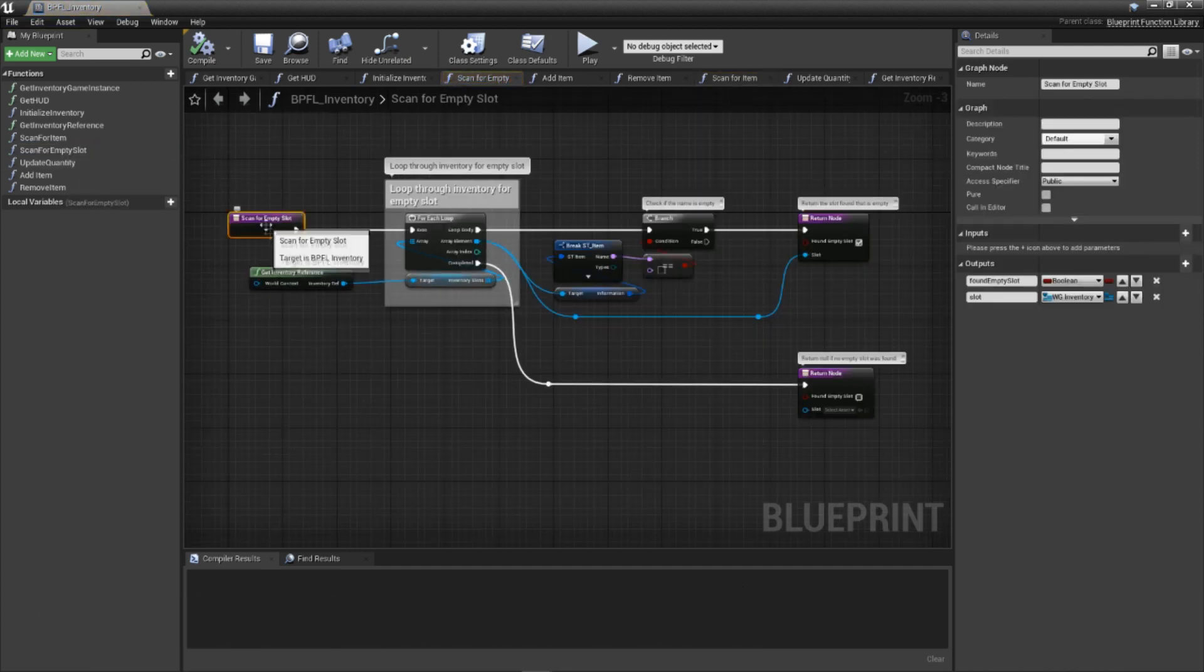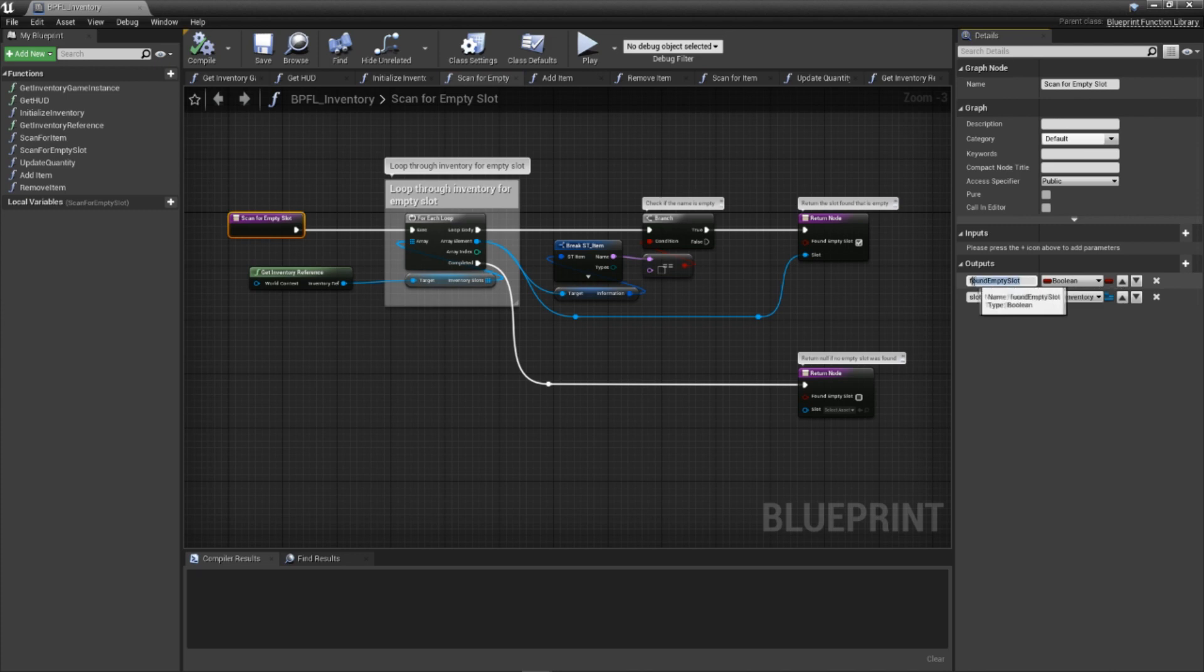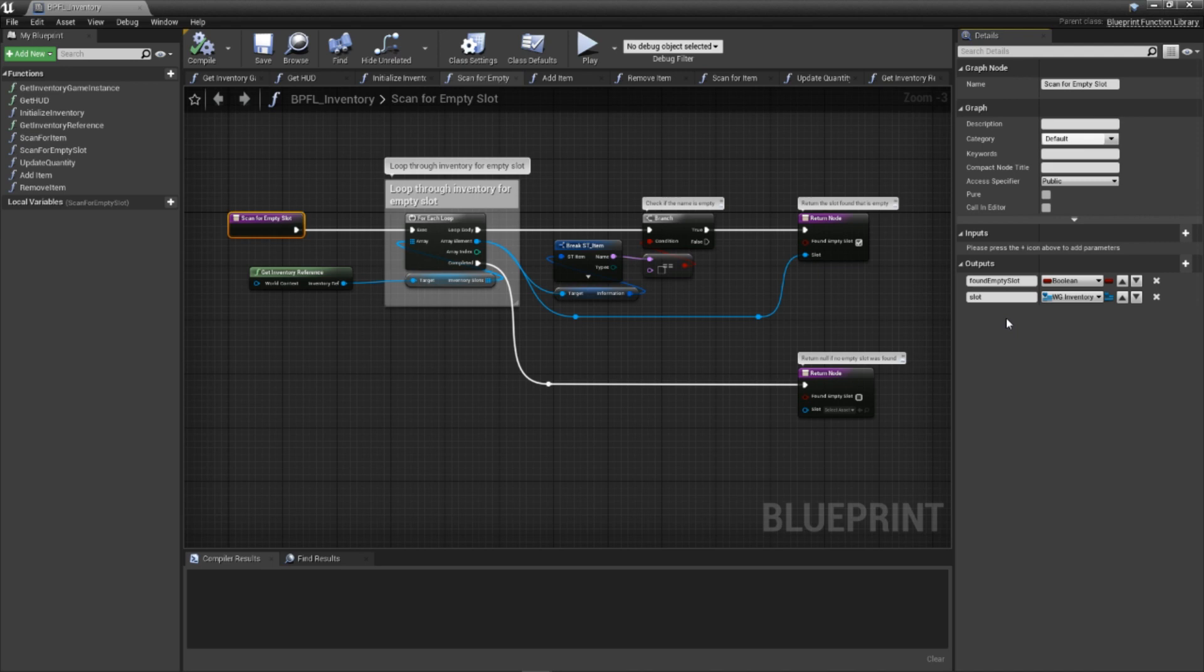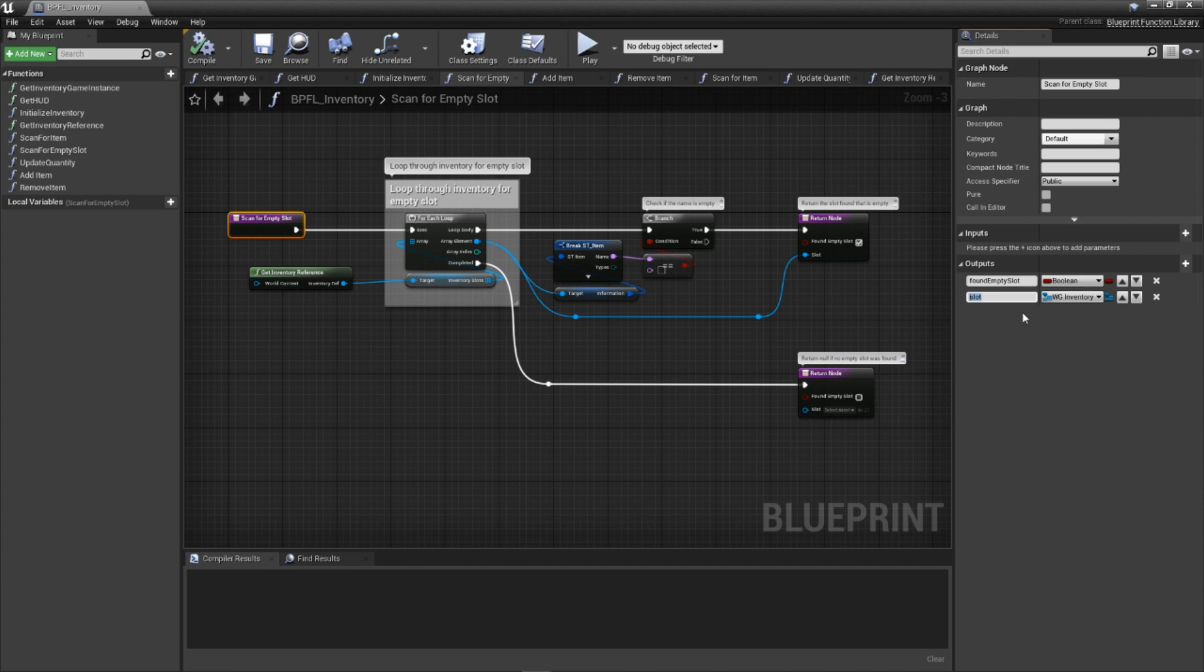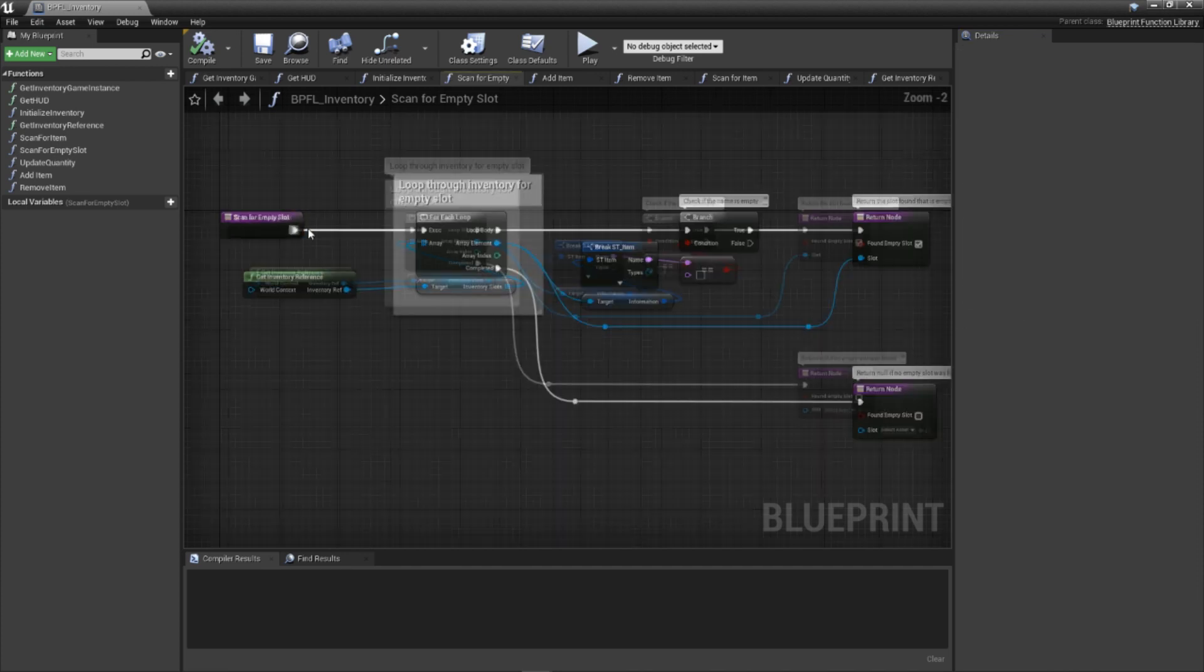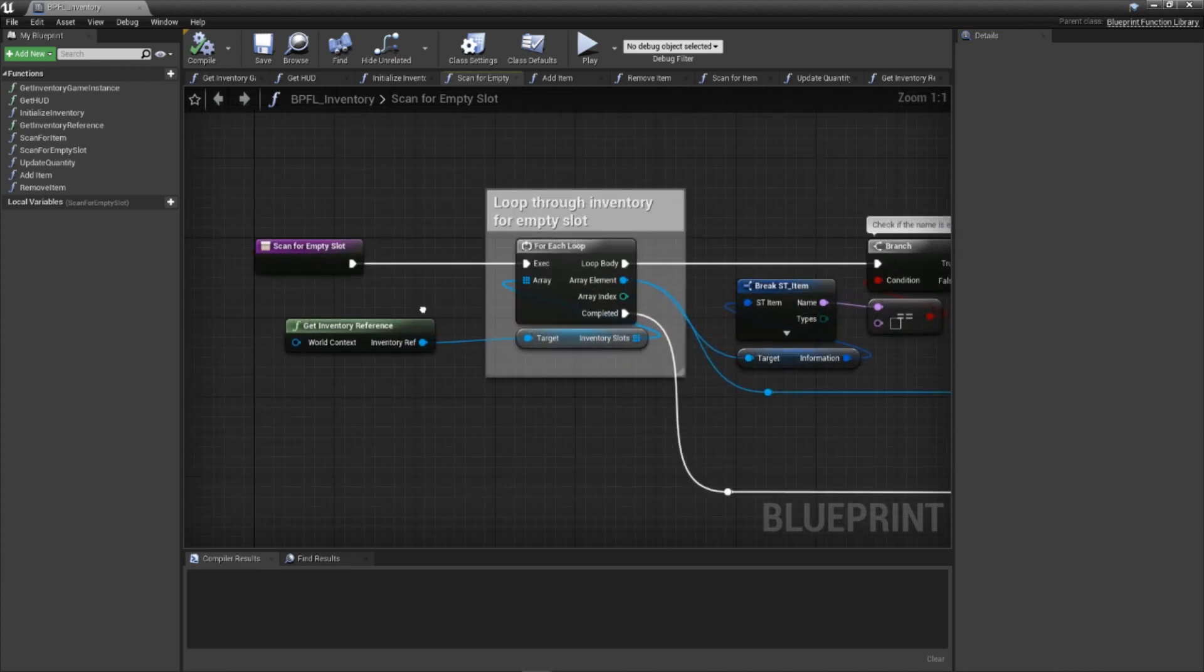Add a new function and call it scan for empty slot. For this function, we only need two output parameters: found empty slot of the type Boolean to inform the calling code that an empty slot was found, and slot of the type WG inventory slot, a reference to the slot that was found to be empty.